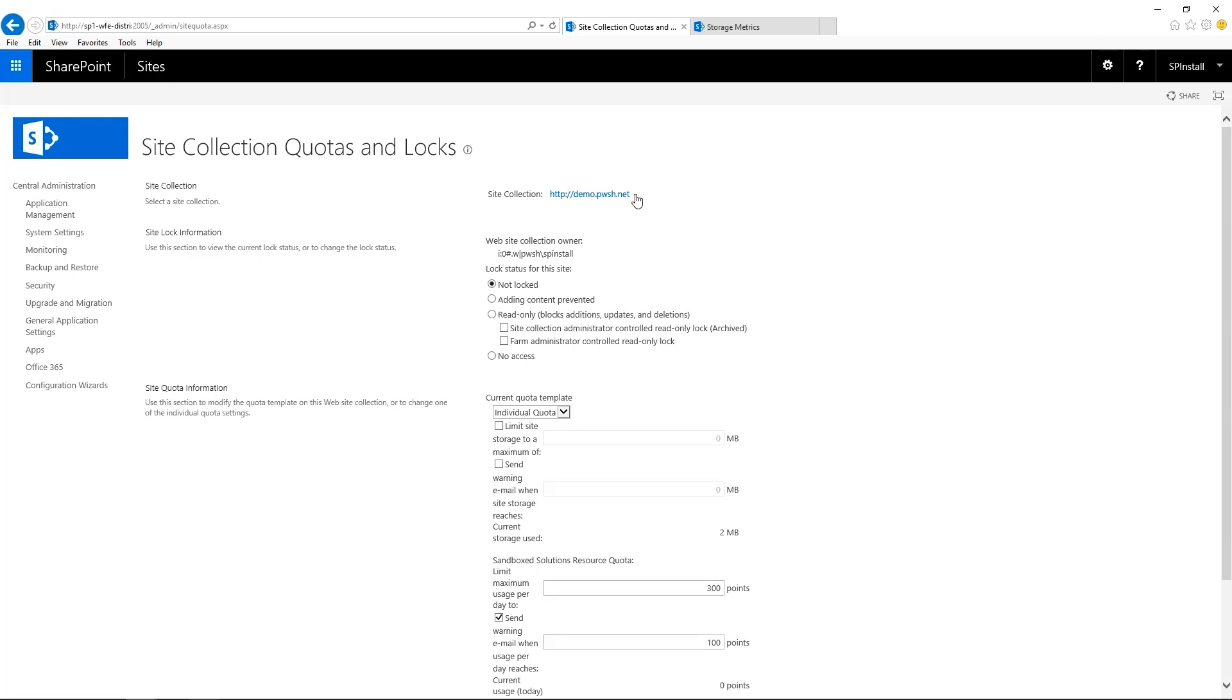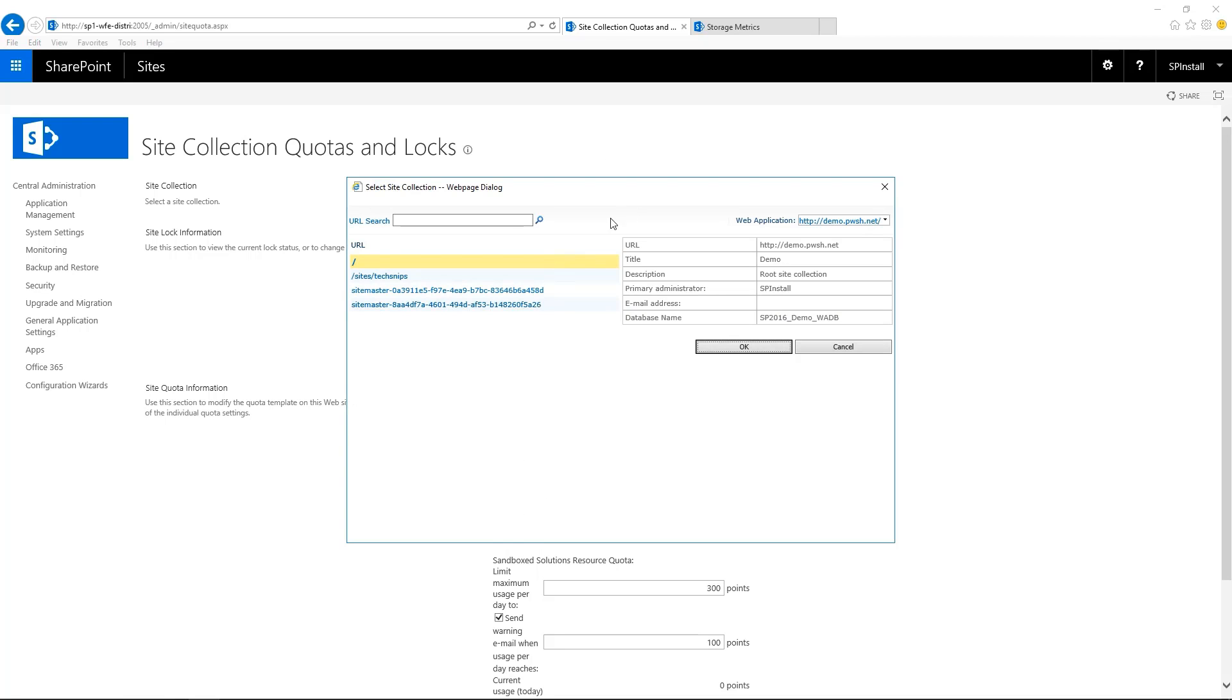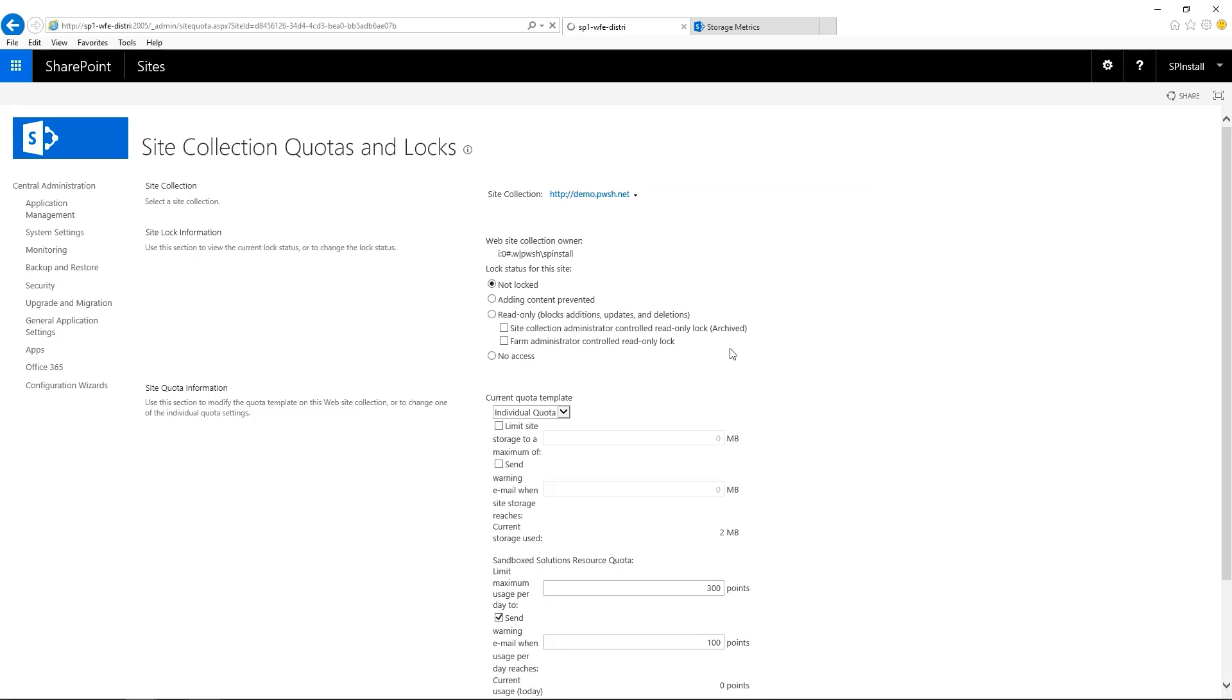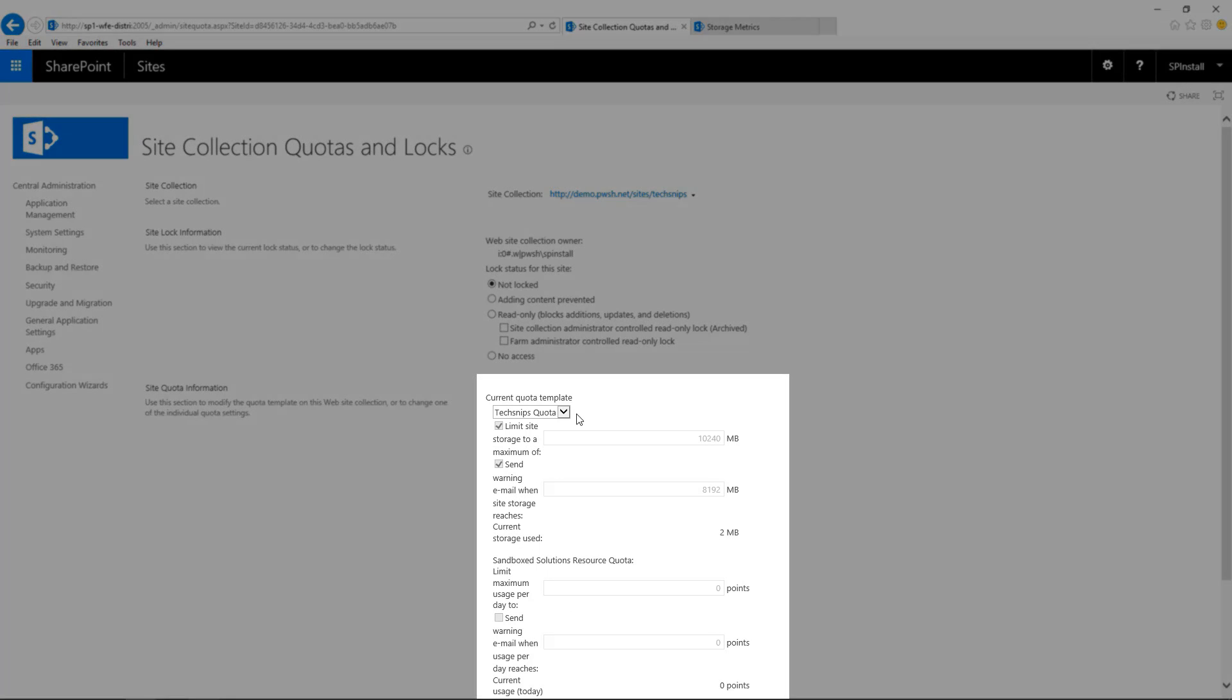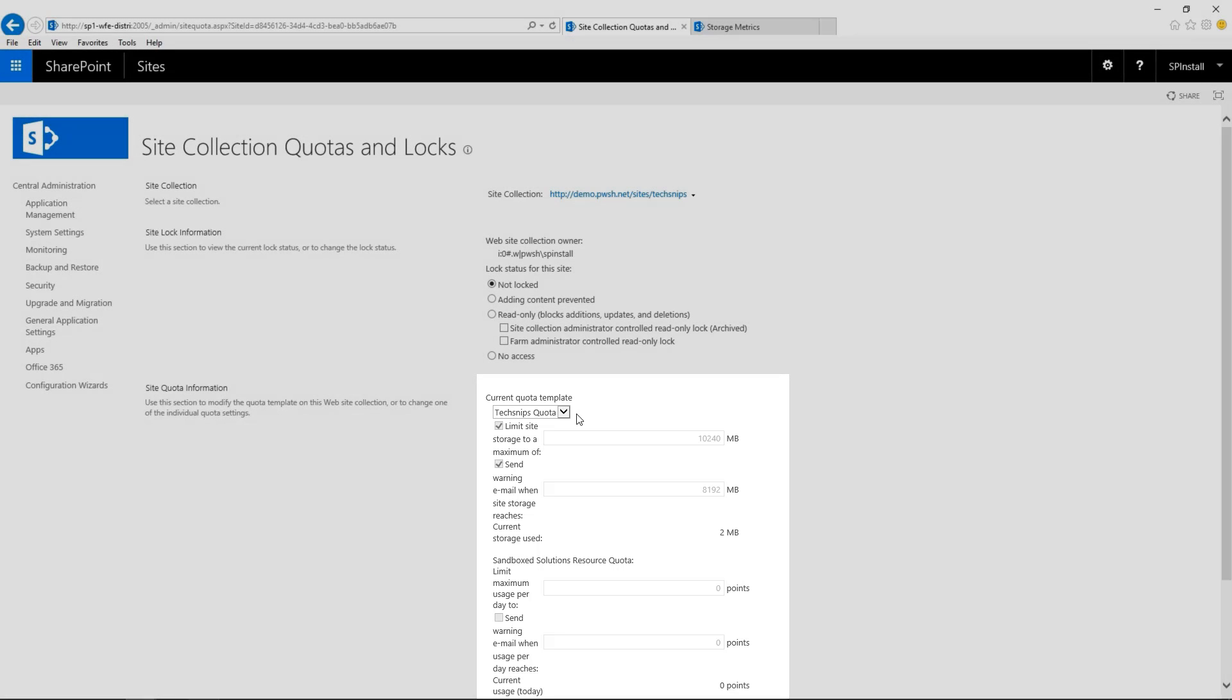Choose your site collection. This is the one we just created. Click OK. And under current quota template, we can see the template that is currently applied to this site collection. We see the new numbers, 10 gigs and 80% of those 10 gigs. But this doesn't mean that it's been applied to the site collection.